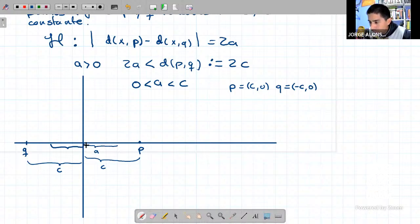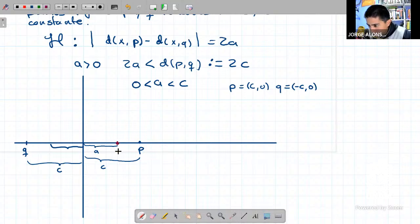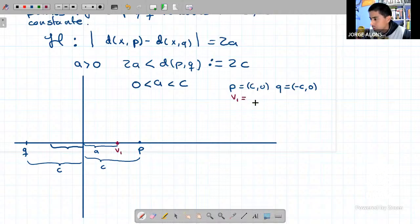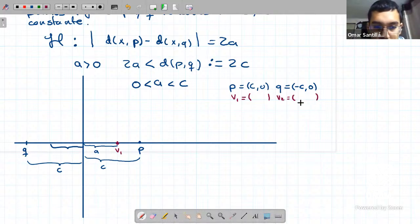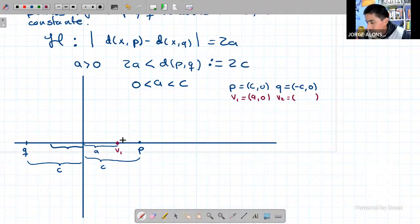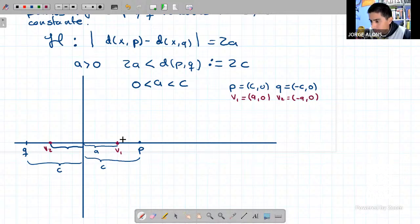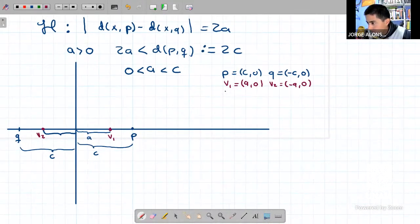El punto que está a A unidades y que está sobre el eje X lo llamo B1. ¿Qué coordenadas tiene B1? A, 0. Y de igual forma, si a este otro punto le llamo B2, tiene coordenadas menos A, 0, porque siguen estando sobre el eje de las X. Ahora quiero ver si el punto B1 pertenece a la hipérbola.